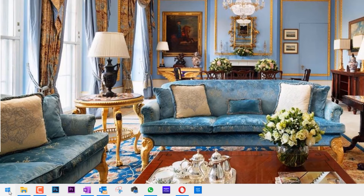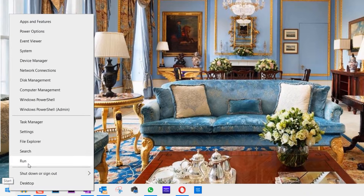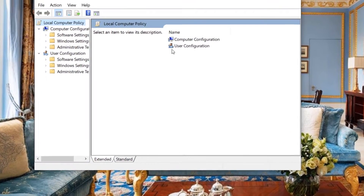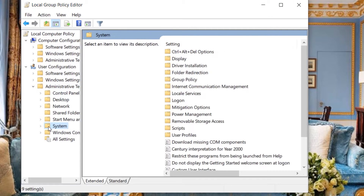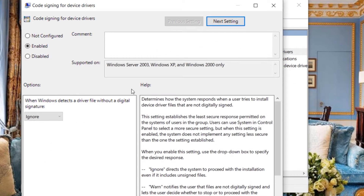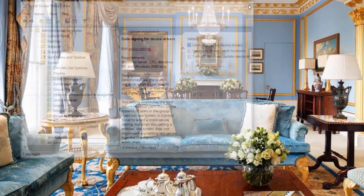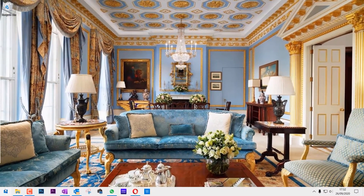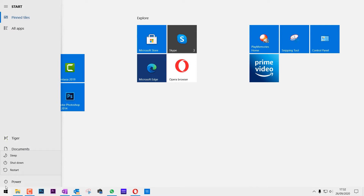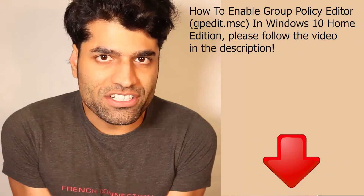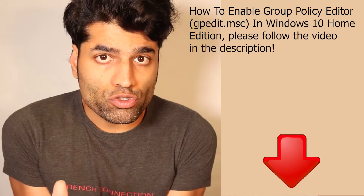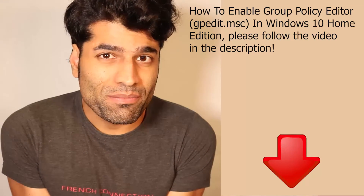Once you've done that, I suggest you right-click again, go to Run, go back to the same place, double-click, and change the setting back to what it was before. Click Apply, OK, close, and restart again — and we should be back to normal. If you're using Windows 10 Home edition, to enable Group Policy please follow the video in the description.